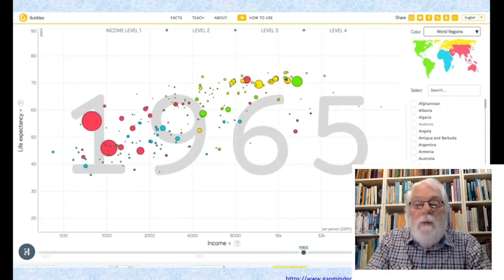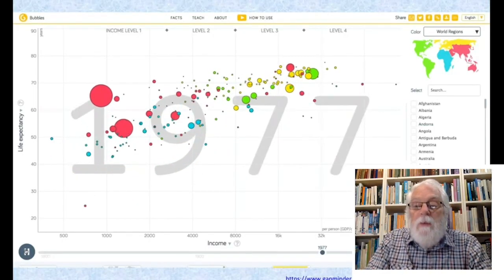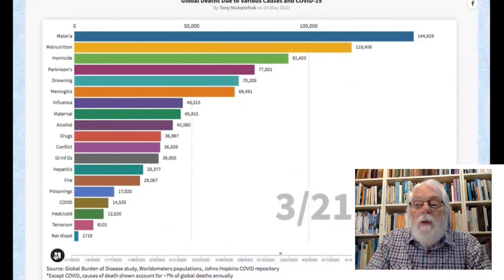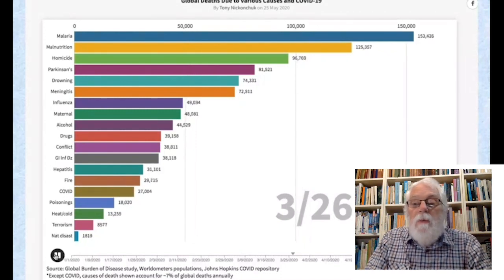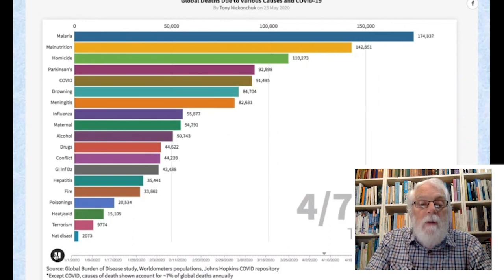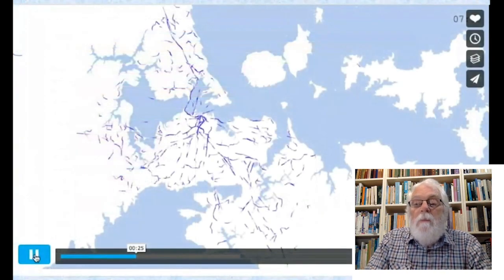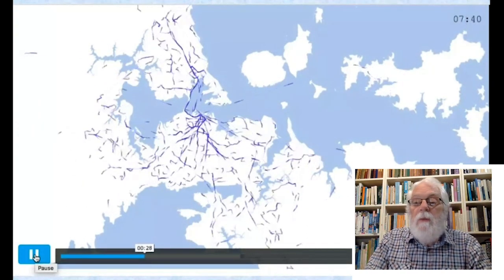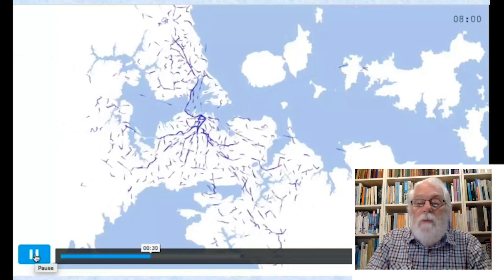But the real power of computer generated visualizations is often in their ability to be dynamic — to allow us to explore information such as this representation of the relationships between life expectancy and average income over time across the countries of the world, and this chart of deaths from COVID-19 in comparison with other causes during the first half of 2020, rapidly growing over time, and this map-based representation of the Auckland public transport system — buses, trains, ferries over a 24-hour period.